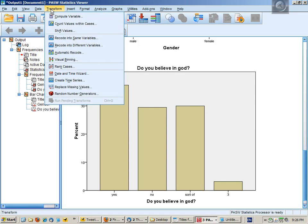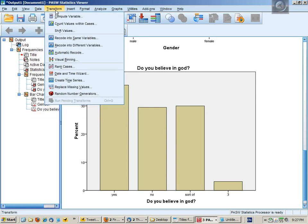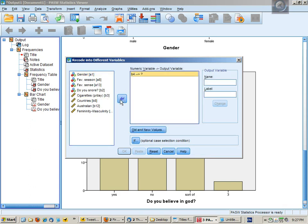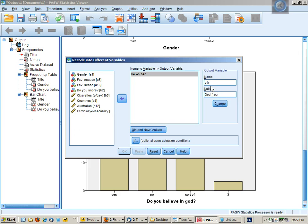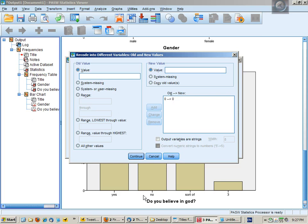In transform, we have two options: recode into the same variables or recode into different variables. This is the preferred method. It's safer, you won't overwrite your data. So I put in B4, and the new variable name is going to be B4R. I can label that God recoded. Click on change and then go to my old and new values. If we do a simple mapping, we want the zeros, which are the yeses, to still be zero. We want the ones, which are the noes, to still be one.